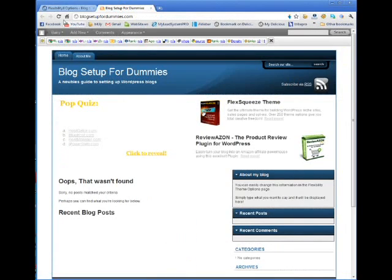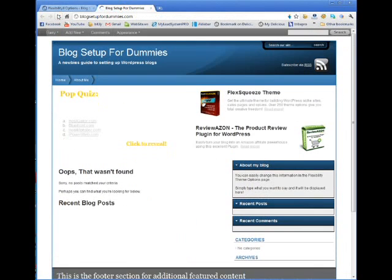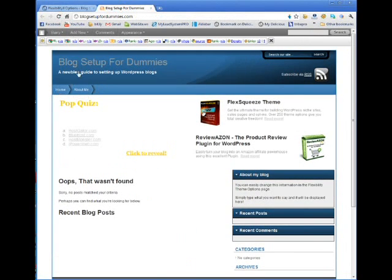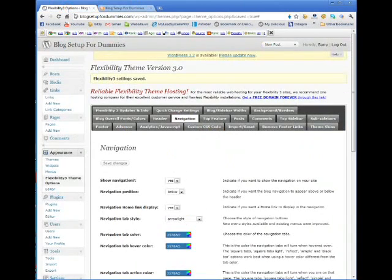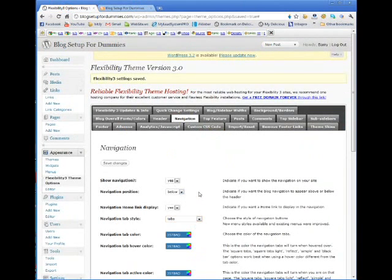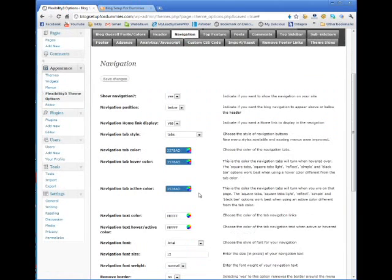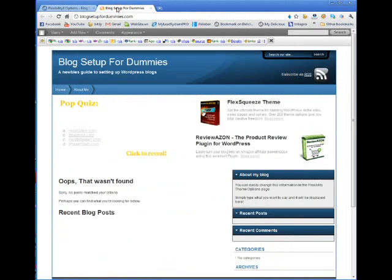Come back over here. Navigation is now below the header and it's these arrow shapes. I don't really like that — I like the tabs. I can change all of the colors. Maybe I find a color that's just slightly off, but I don't really have a problem with this.